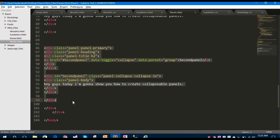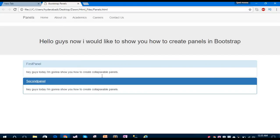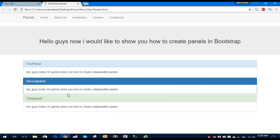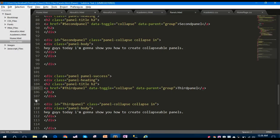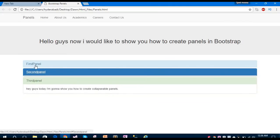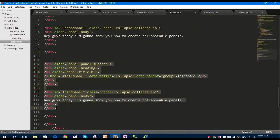Since we have different kinds of panels in the panel group, let's change this panel to panel-success and change the ID to third-panel. Copy this, paste it here, save and run. You can see all three panels we have created are working fine.